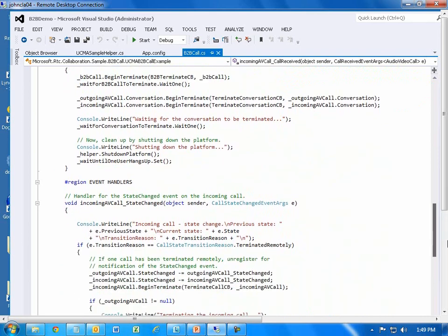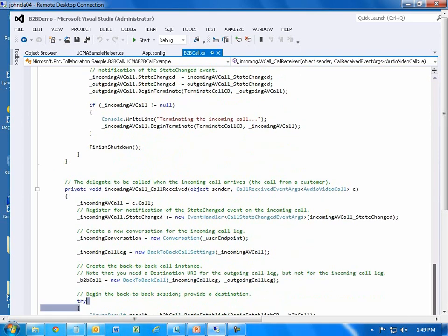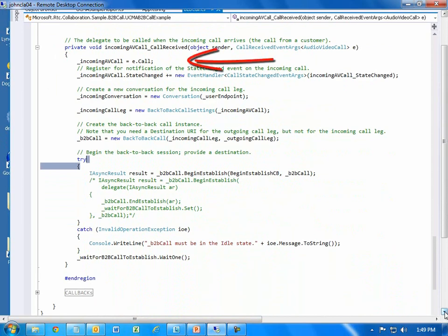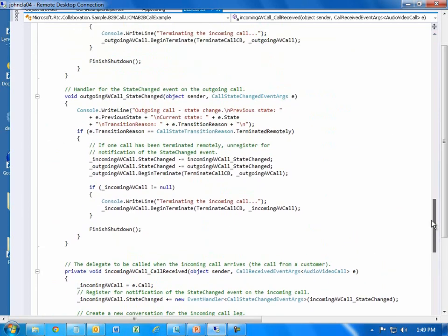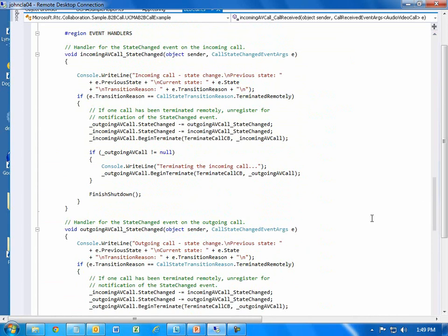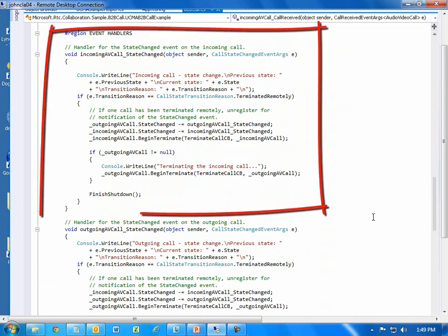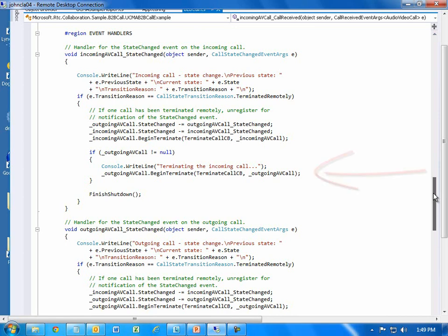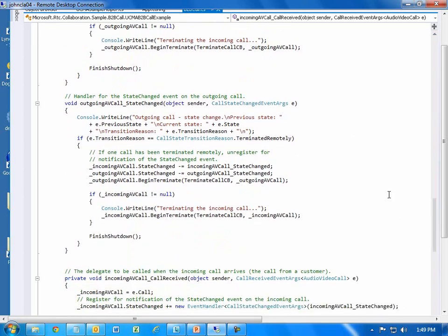We create a conversation object and settings for the outgoing call to our customer agent, created after the incoming call arrives. We create an audio-video call object for the outgoing call and register a handler for the state changed event. In the call received handler, an audio-video call object is required when creating a back-to-back call object for the inbound call. We register for the state changed event, create a new conversation object and settings for the inbound call, and create the back-to-back call object. There are two state changed event handlers — one for the inbound call leg and one for the outbound call leg — each deregistering for events and calling the begin terminate method.